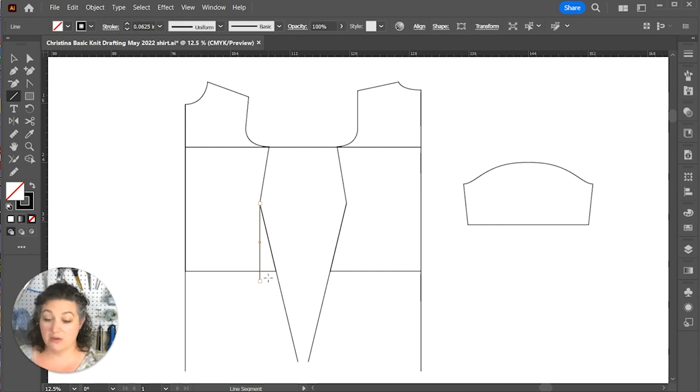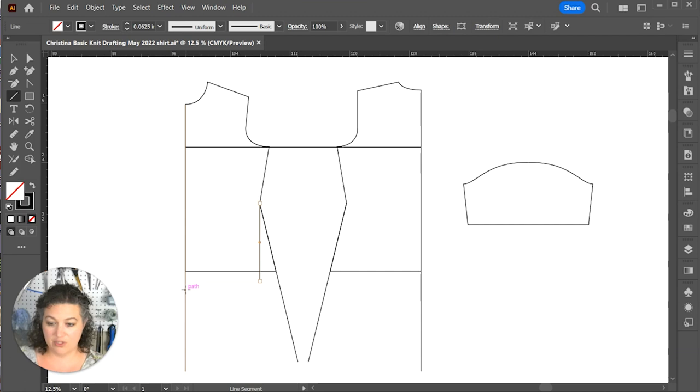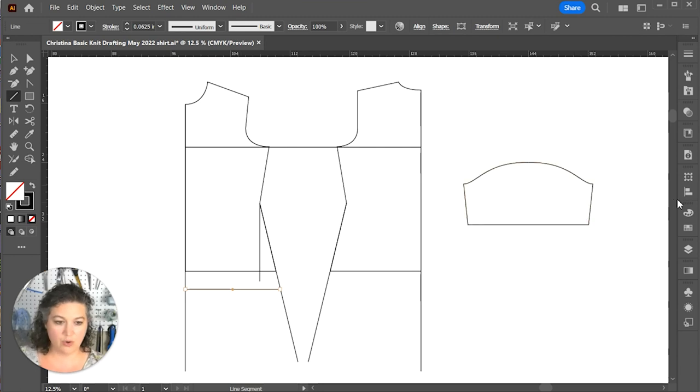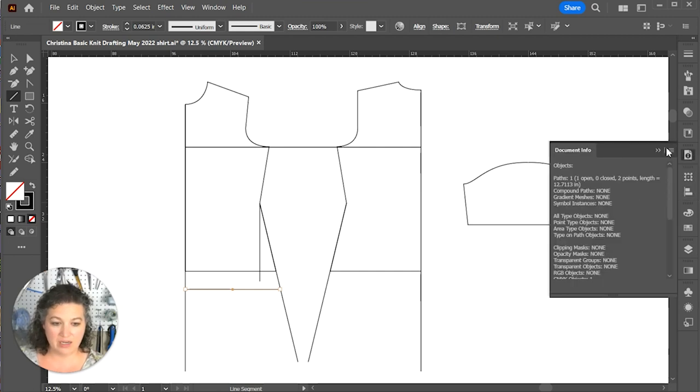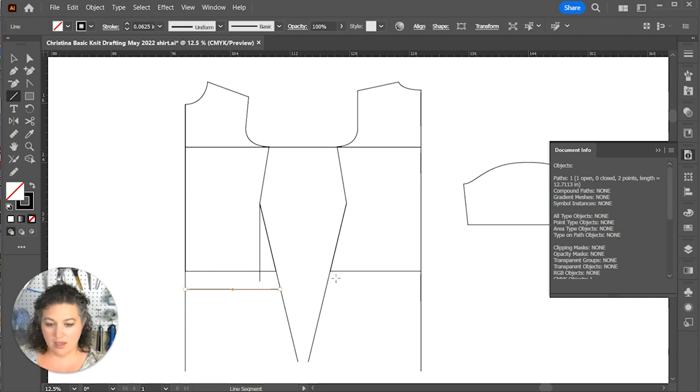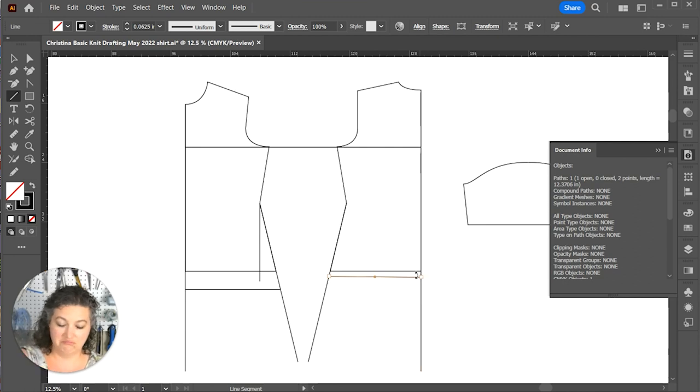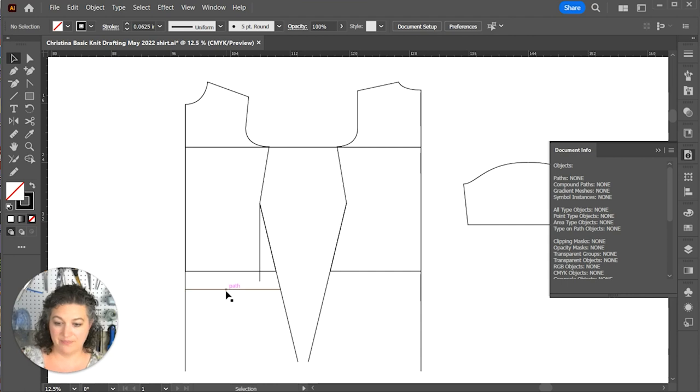We want to double check all these measurements because we want to make sure that we have enough room around our hips. And if you don't have as big of hips or anything, you don't need to worry about it nearly as much. Yeah. That gives me plenty of ease around my hips.